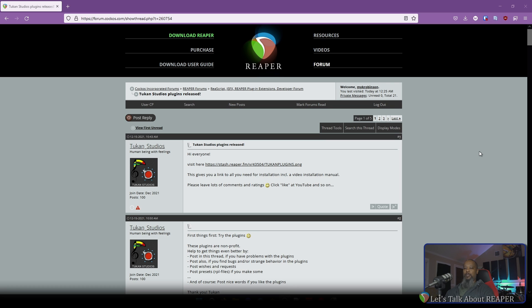Here we have the Toucan Studios plugin page on the Reaper forum. There's an option to visit the Reaper stash for more information on how to install and use the plugins. The method I'd like to use for today involves using Repack. If you don't have Repack installed, click the link above to learn how.